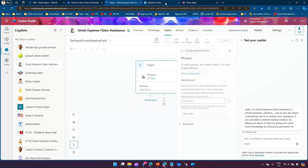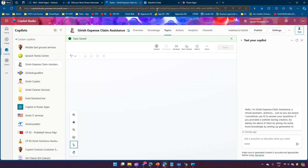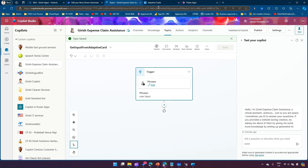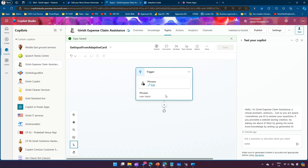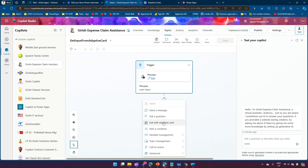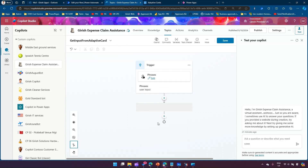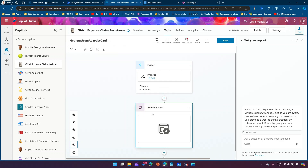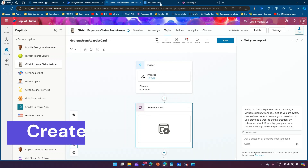Adaptive cards are basically platform-agnostic user interface elements which you can utilize within your application — namely Copilot Studio. What we are going to do is make use of 'Ask with Adaptive Card'. For this we need to first build an adaptive card.